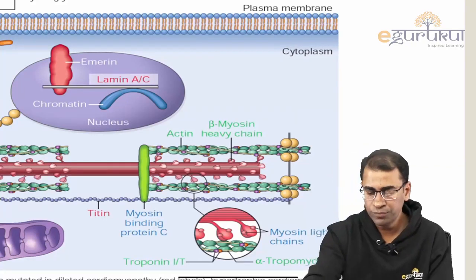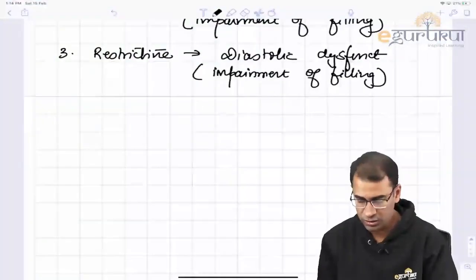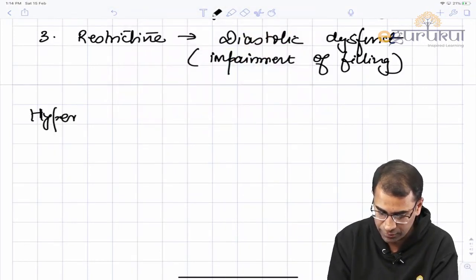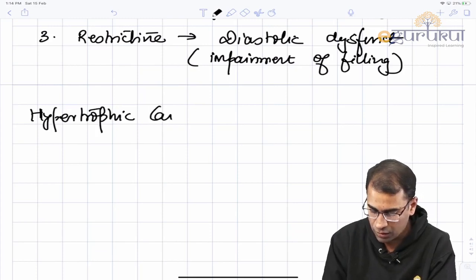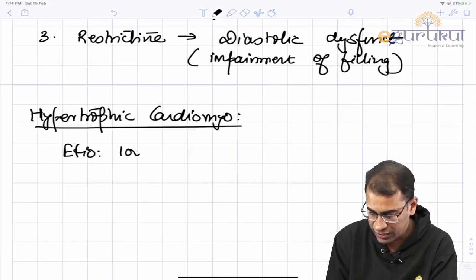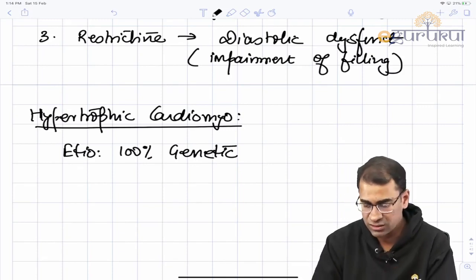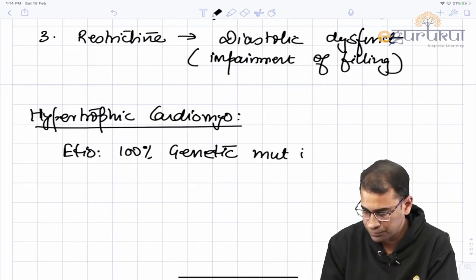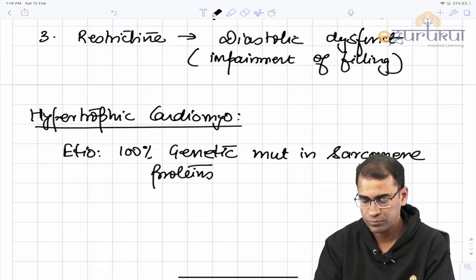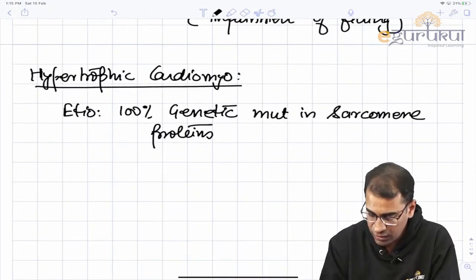Today our main topic is hypertrophic cardiomyopathy, called HOCM. The causes or etiologies are almost 100% genetic, specifically genetic mutations in sarcomere proteins. Because of the mutation in sarcomere proteins, there is defective force transmission — a defect in energy transfer from mitochondria to sarcomere.